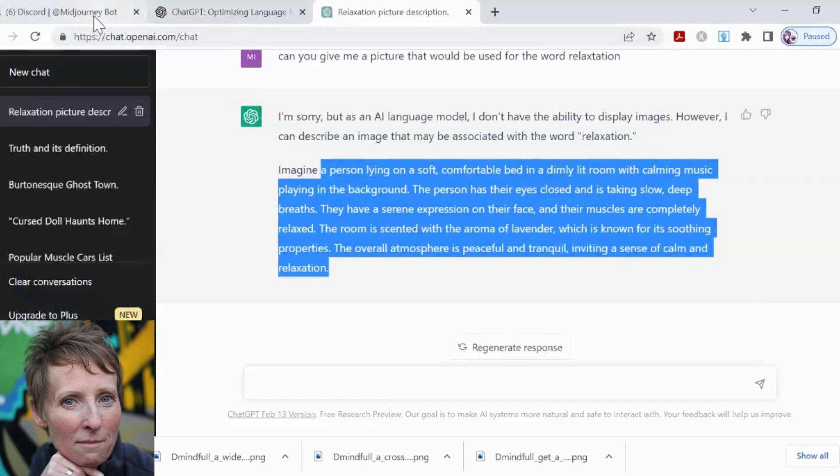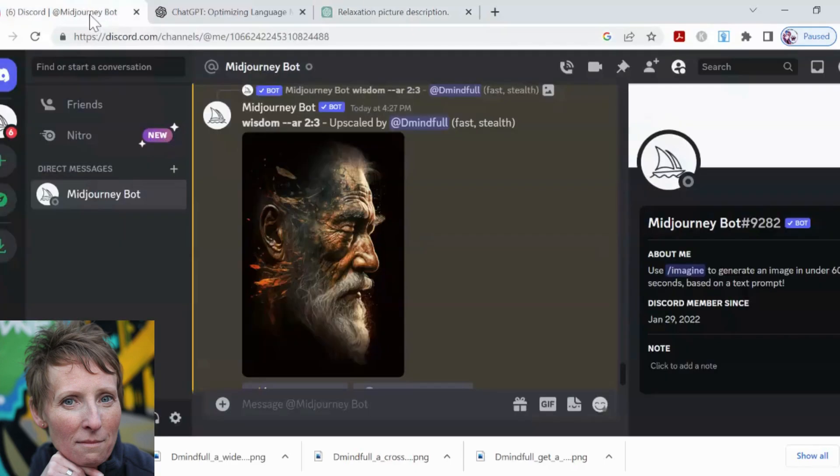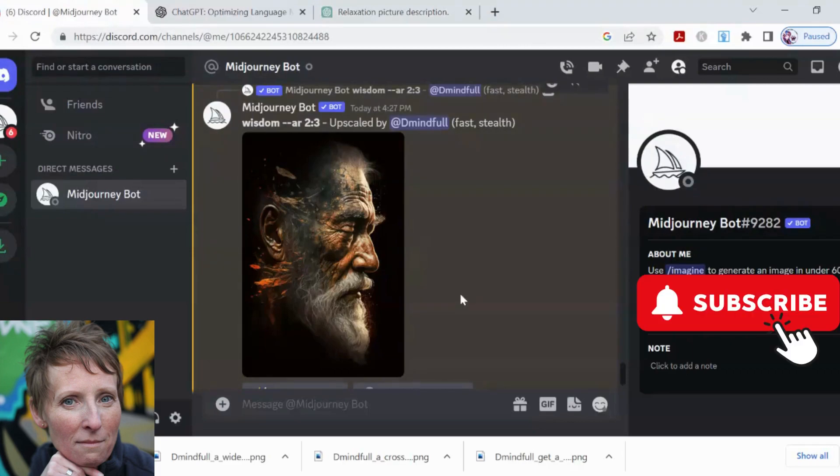Here we go. I've already logged into MidJourney, and my previous one I did was Wisdom. You can see what came up. There were other choices. So let's go.